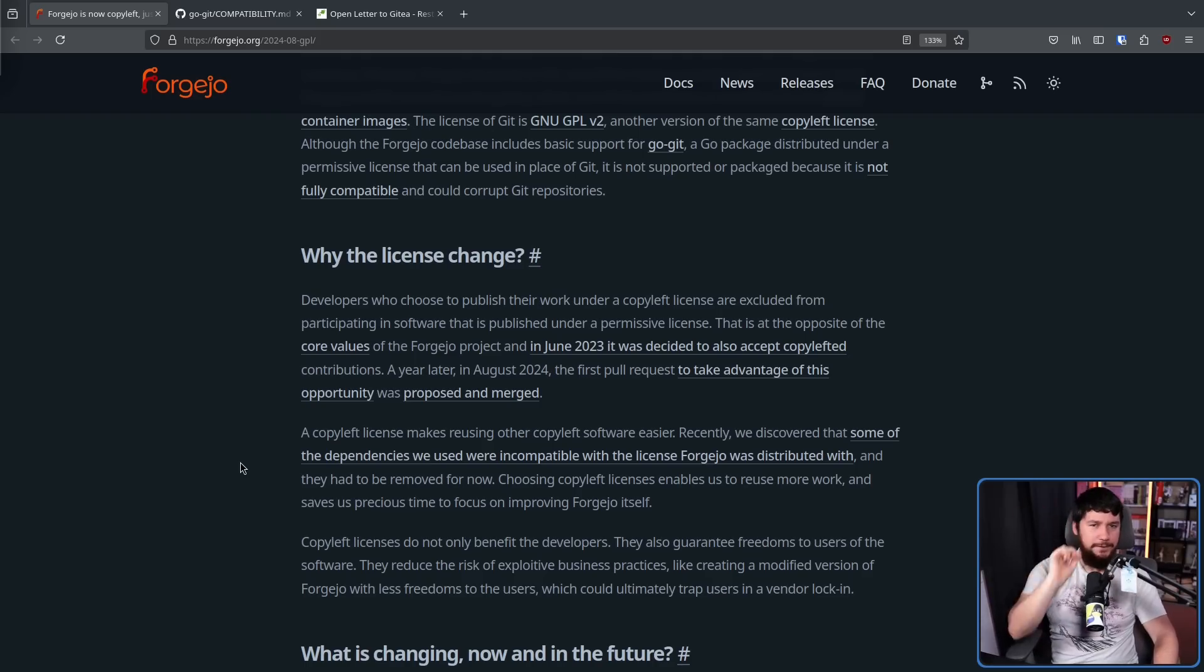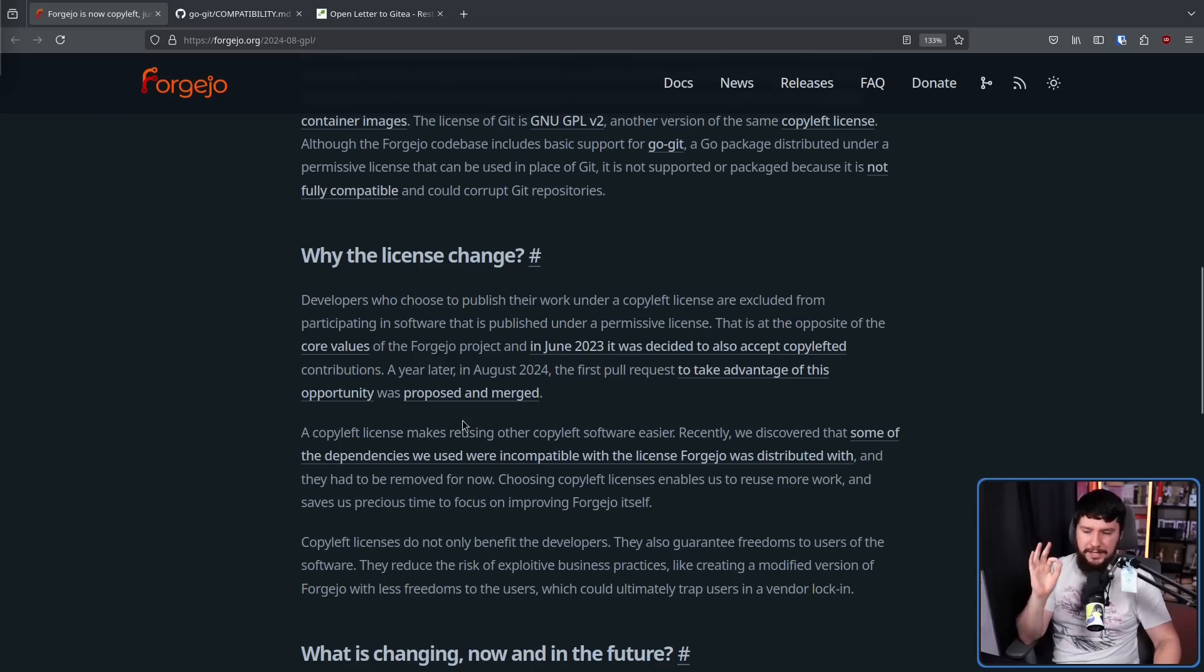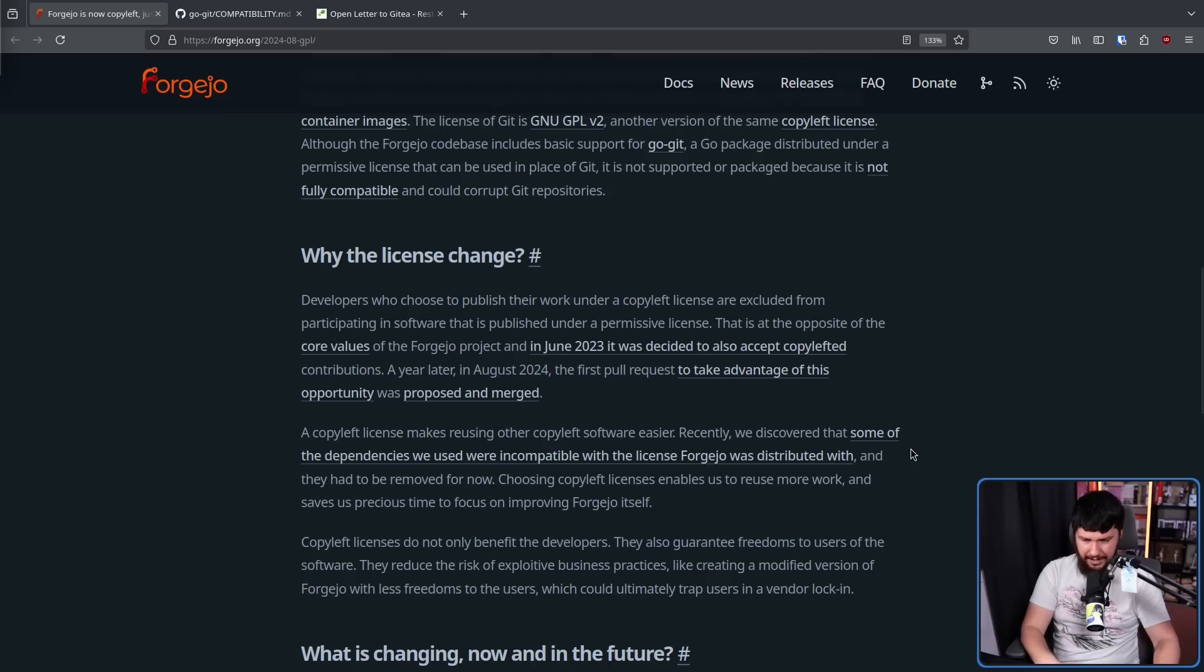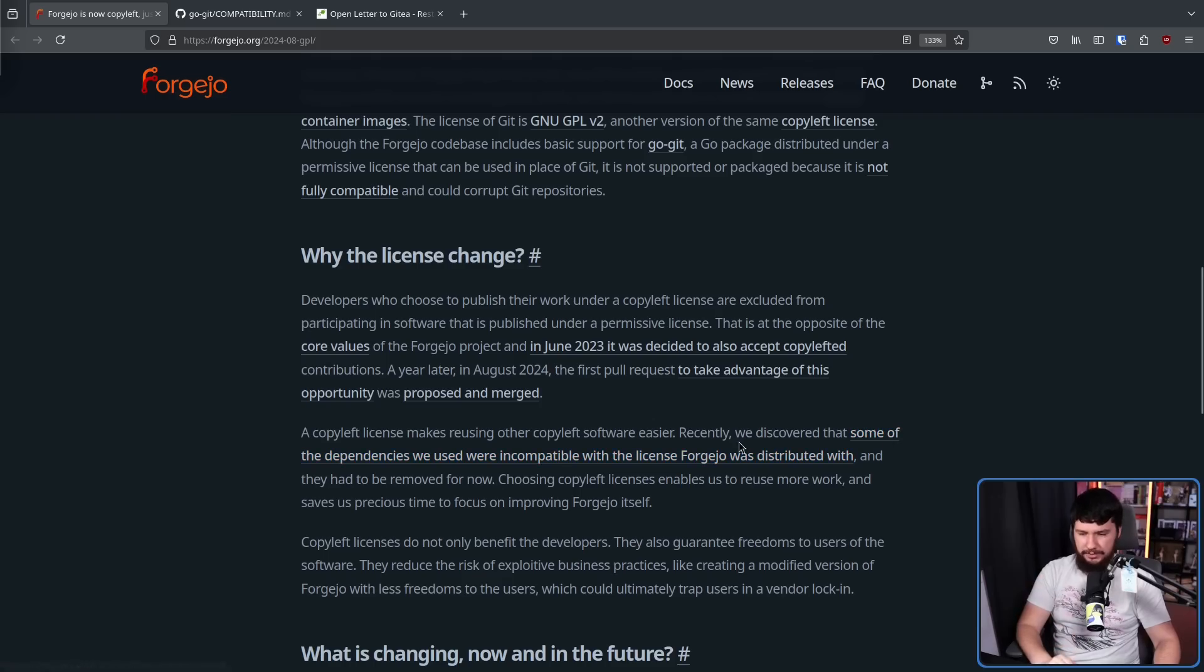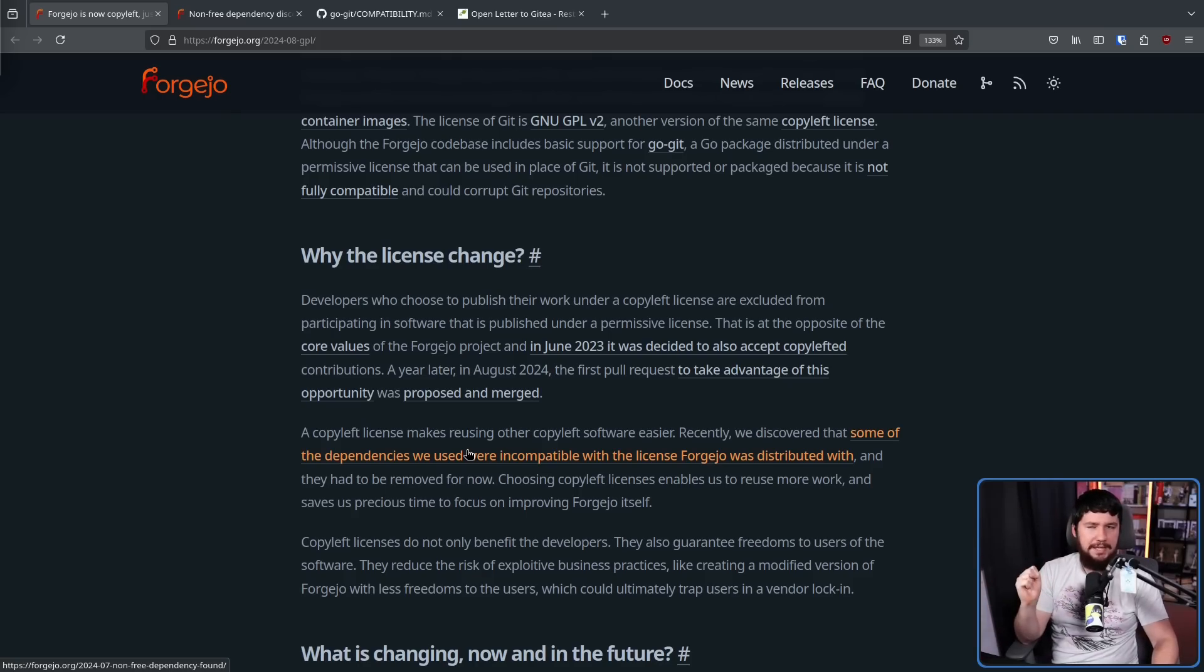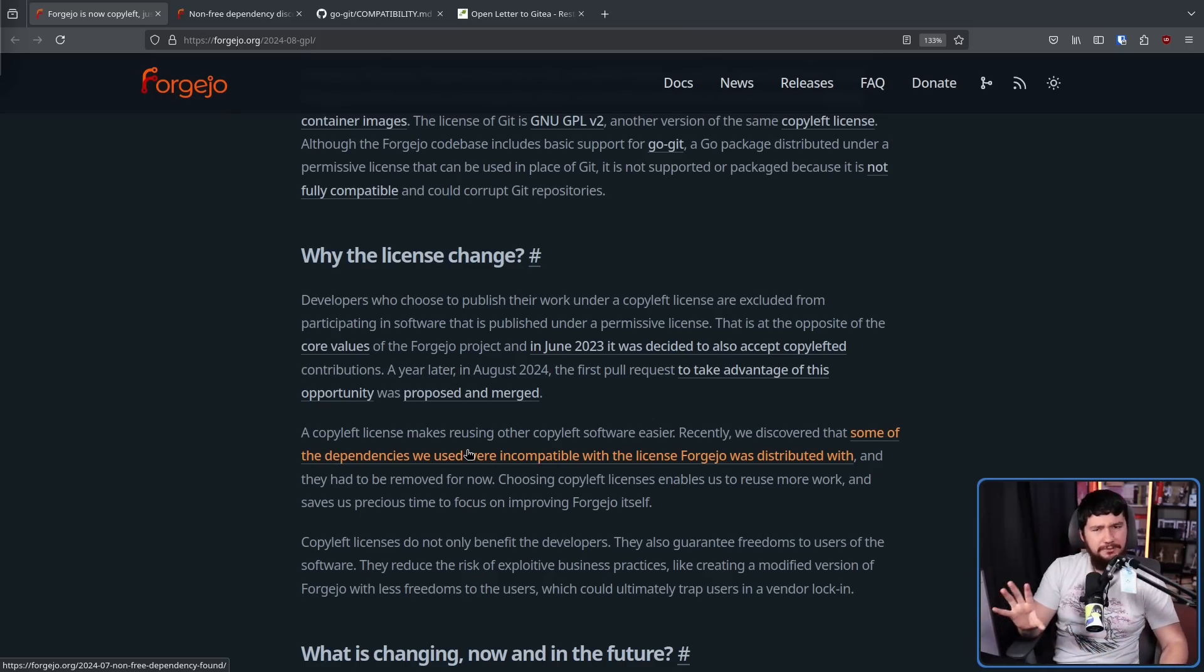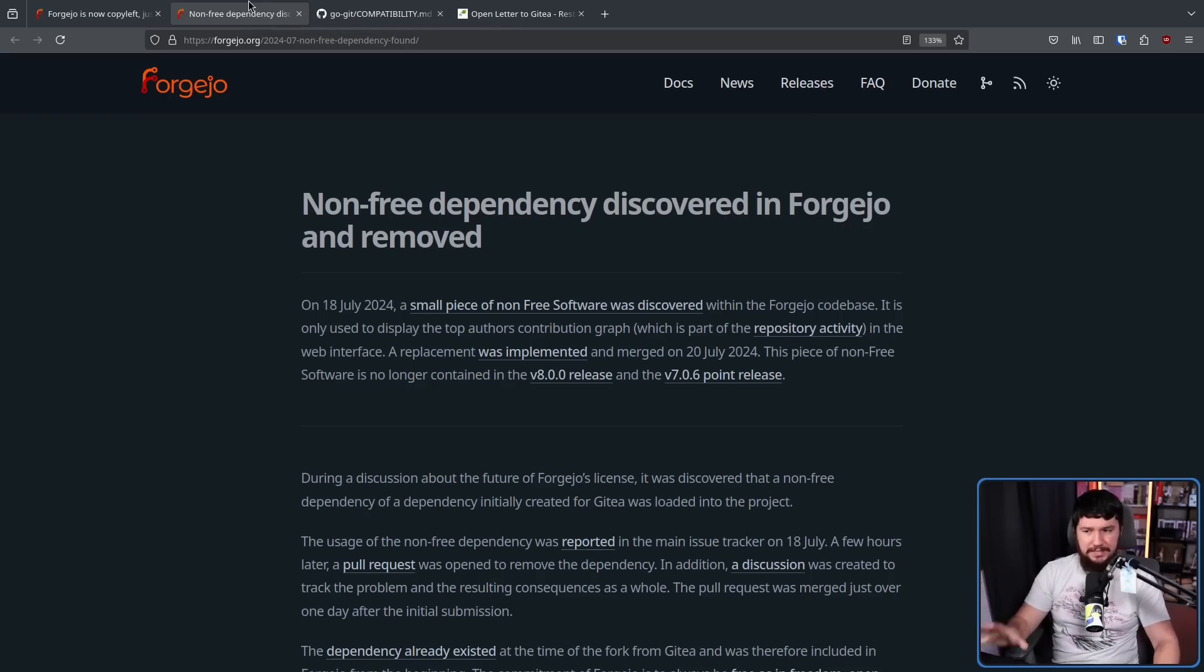Now, the second paragraph feels like it should have been split in two. A copyleft license makes reusing other copyleft software easier. Recently, we discovered that some of the dependencies we use were incompatible with the license Forgejo was distributed with and they had to be removed for now. Choosing copyleft licenses enables us to reuse more work and save us precious time to focus on improving Forgejo itself. This bit in the middle probably should have been its own separate paragraph. The way that this is framed makes it seem like it's talking about a GPL dependency that is incompatible with the MIT license they had before, when in fact, that's not really what it's talking about.